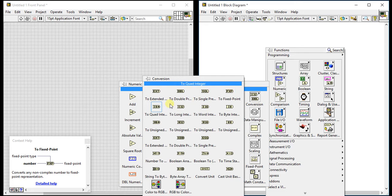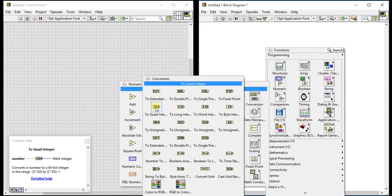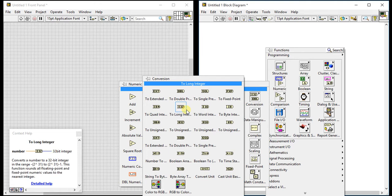The fifth one is 'To Quad Integer', which converts the number into a 64-bit integer in the range of negative 2 raised to 63 to 2 raised to 63 minus 1. Next is 'Long Integer', which converts a number into a 32-bit integer. This function rounds all floating point and fixed point numeric values to the nearest integer.